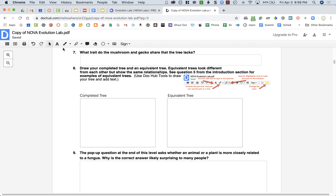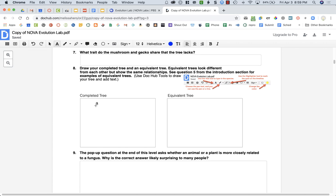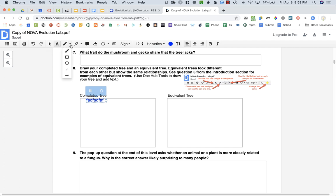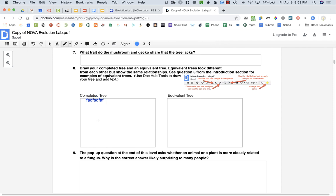You can add text like species names by clicking on the text and typing in information. You can use a drawing tool. Here you have shapes and lines, but you also have a pen. So you can draw in your tree.